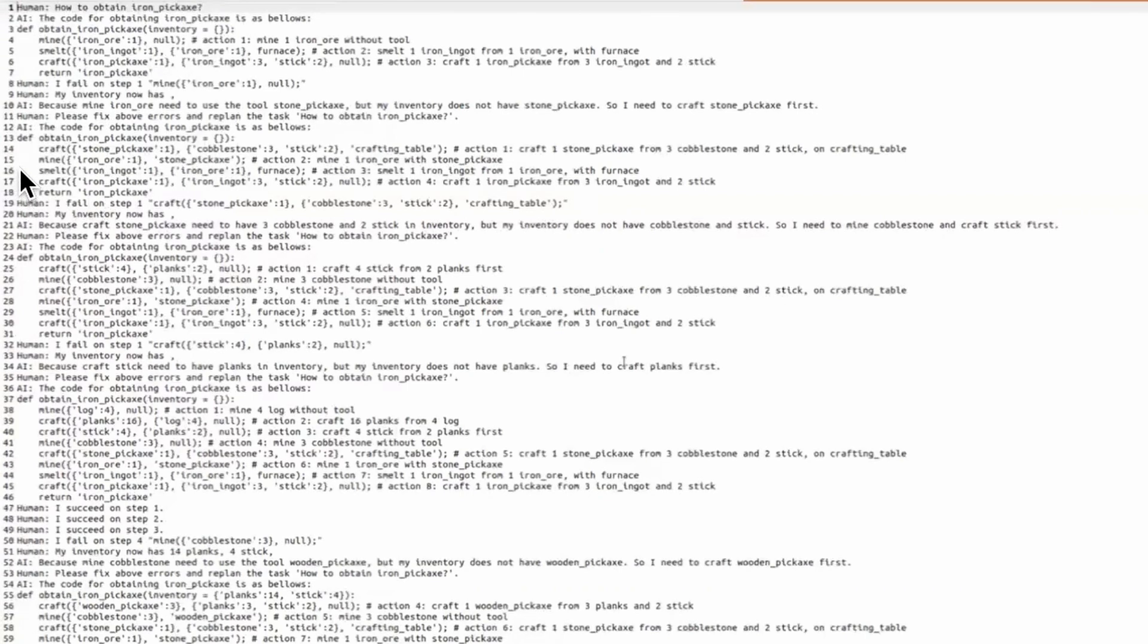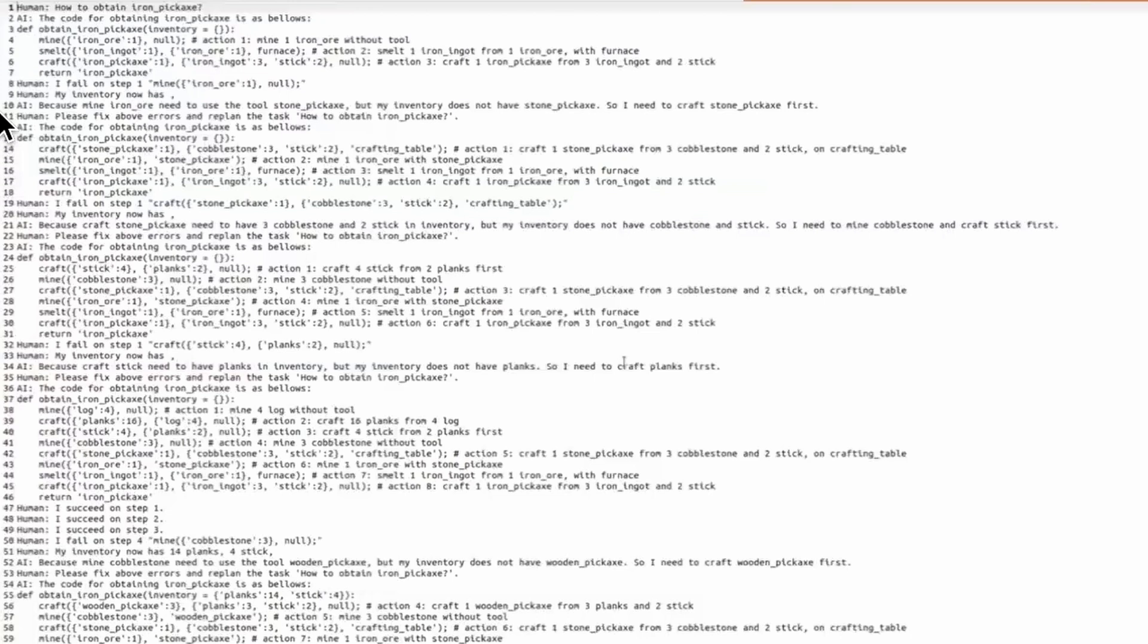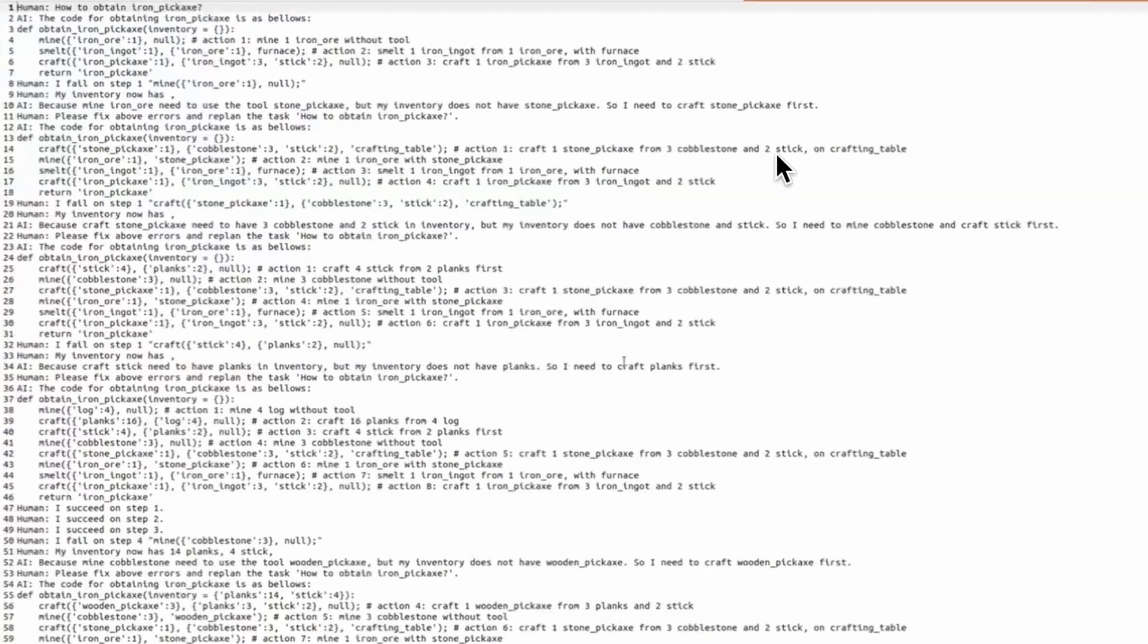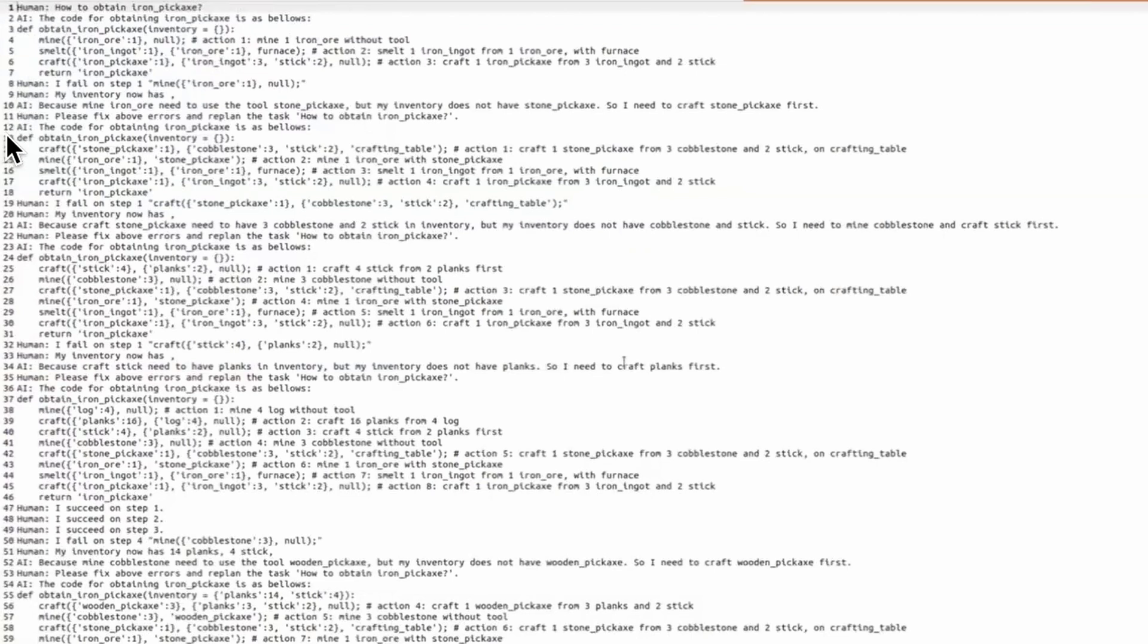So what we can see here is that in line 15 to 17, we have the same commands as in lines from 4 to 6, but with one additional command at the beginning. The first step is to craft stone pickaxe from 3 cobblestone and 2 stick using the crafting table. Basically what happened is that given all this information, the LLM generated a new function def obtain iron pickaxe with one more action subgoal in this plan.